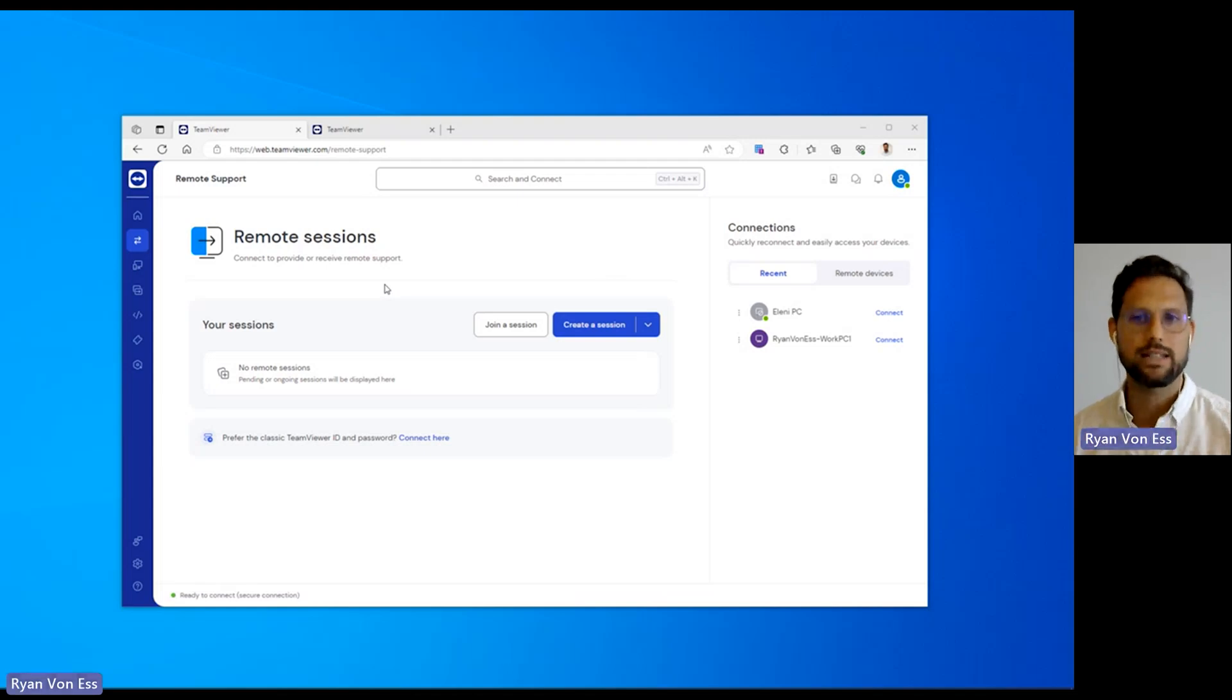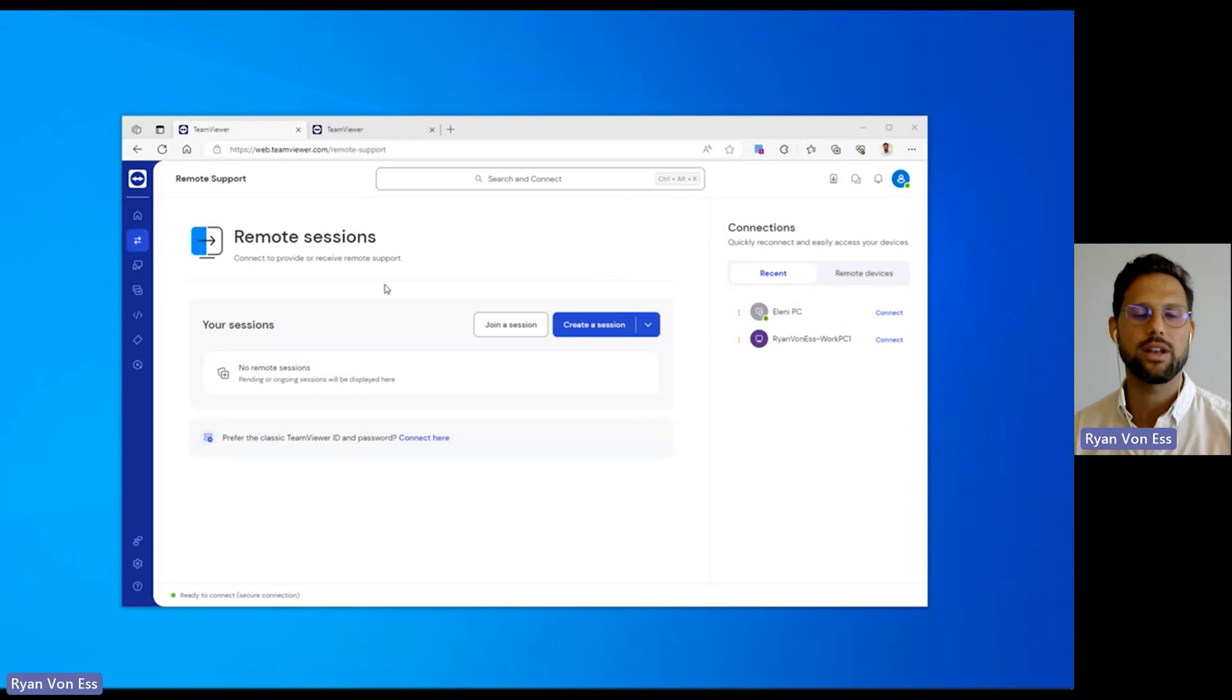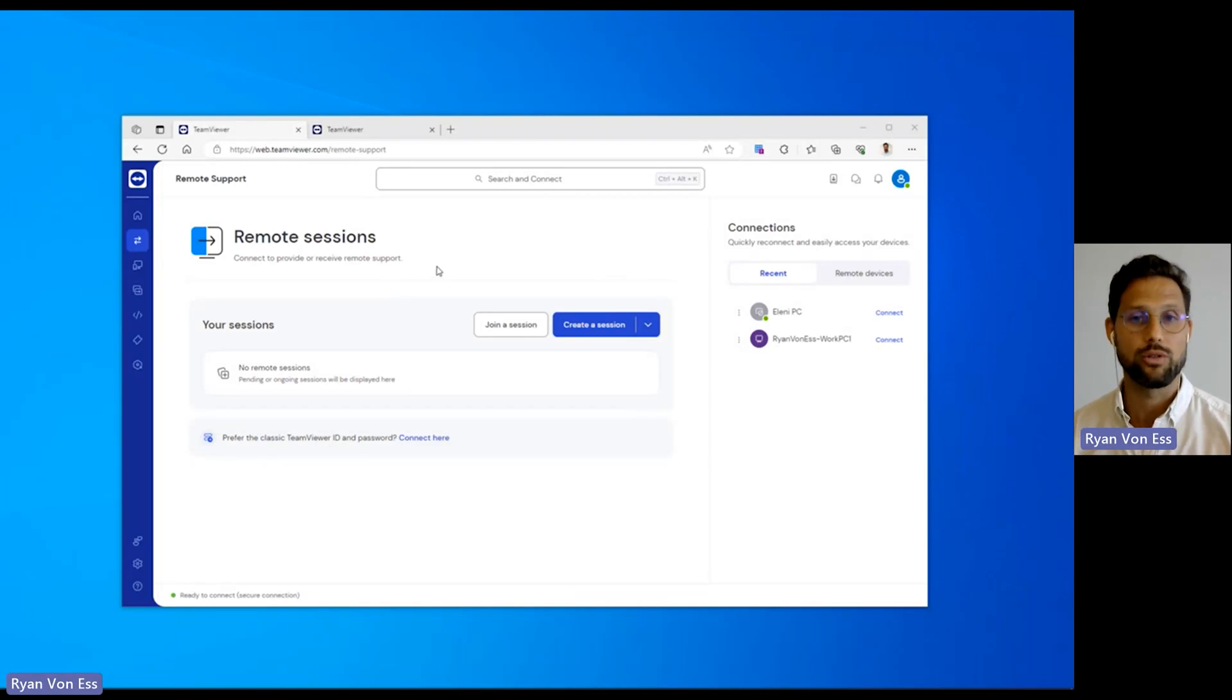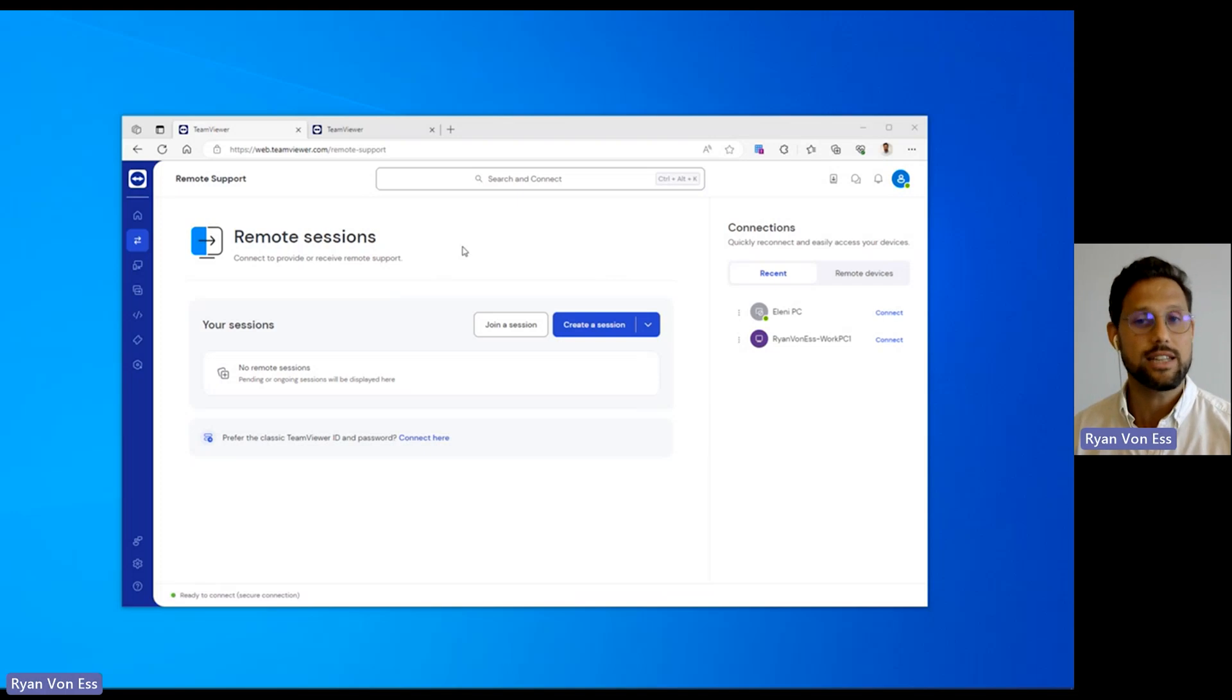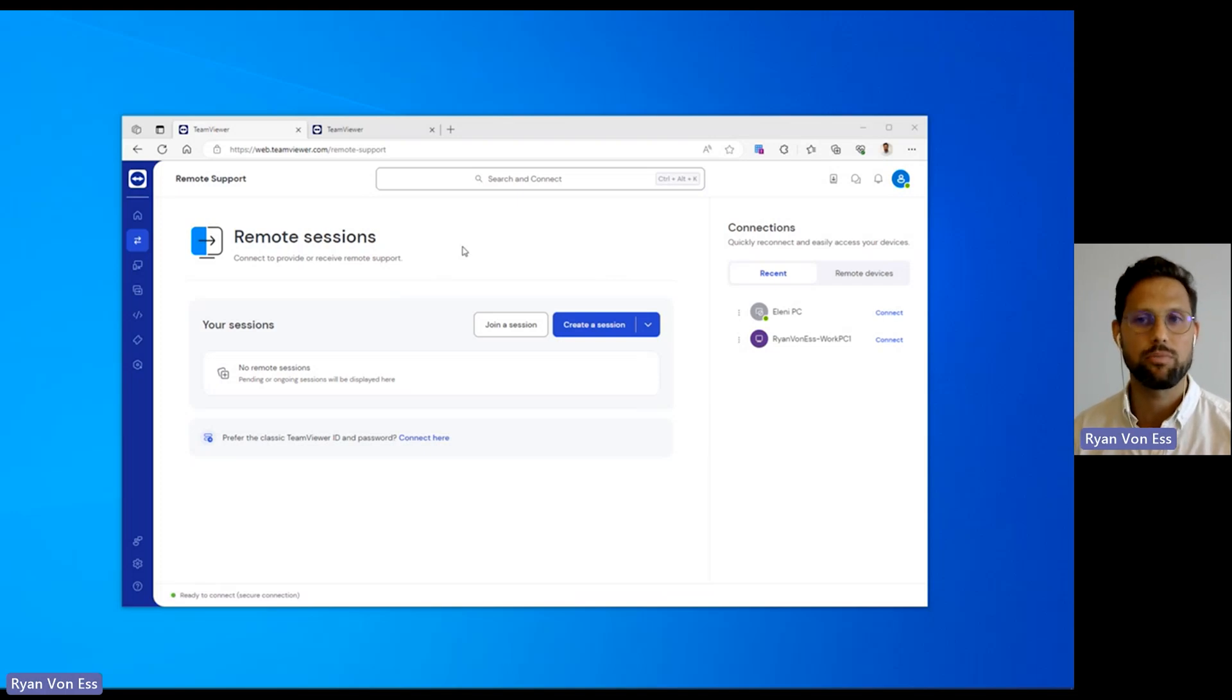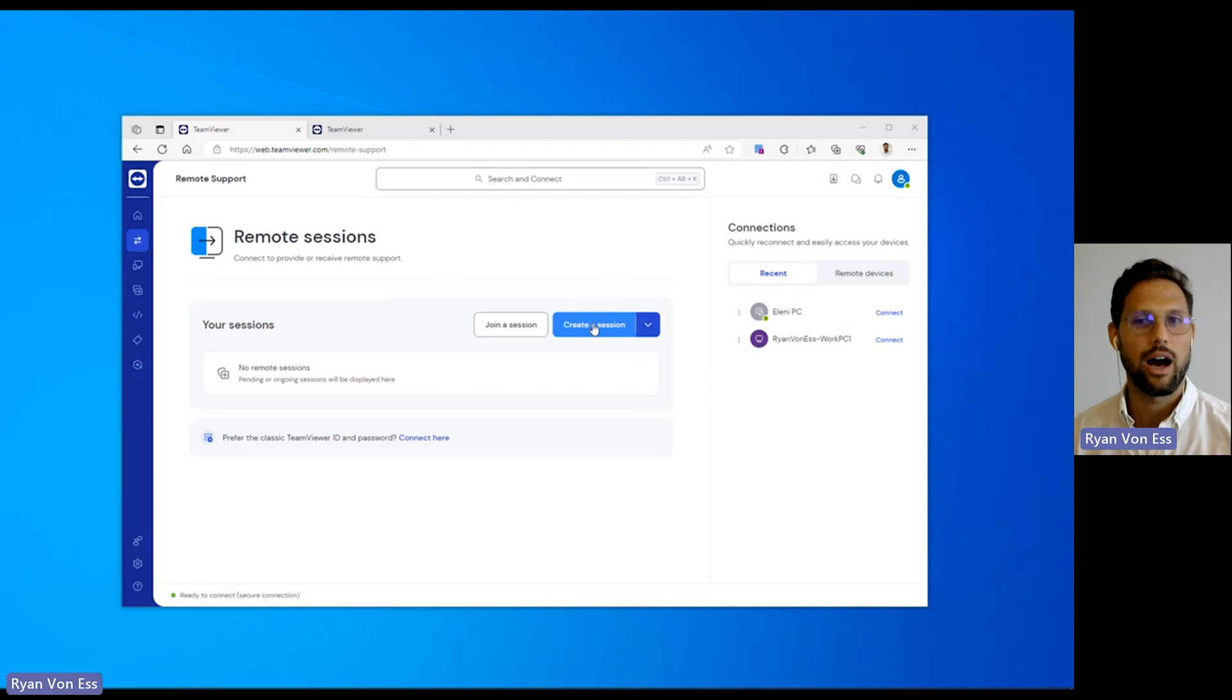Remotely connecting and providing support to another device when it is in use is what we call attended remote support. In TeamViewer Remote, the easiest way to provide attended remote support is to create a session. I will show you how using our web app.